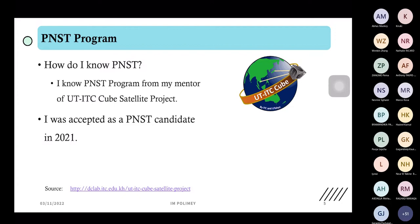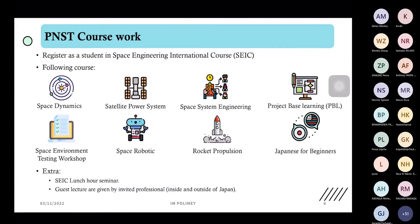Let's talk about the PNST program. How did I know about PNST? I learned about it from my mentor of the UTI-T6U satellite project, which is a collaboration between the University of Tokyo and the Institute of Technology of Cambodia. I was accepted as a PNST candidate in 2021. As a PNST fellow, we register as students in the Space Engineering International course, SEIC. We have many interesting courses such as Space Dynamics, Space System Engineering, Project-Based Learning, Space Environment Testing Workshop, Space Robotics, Rocket Propulsion, and Japanese for Beginners.